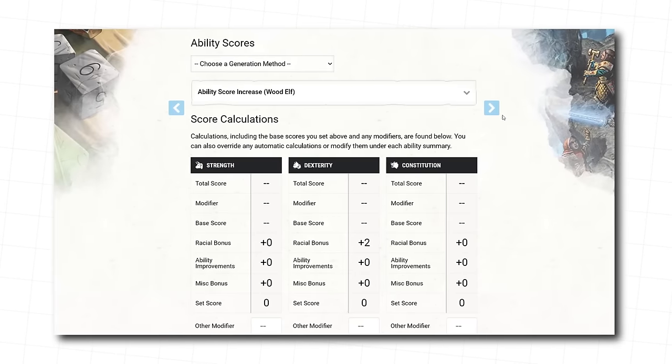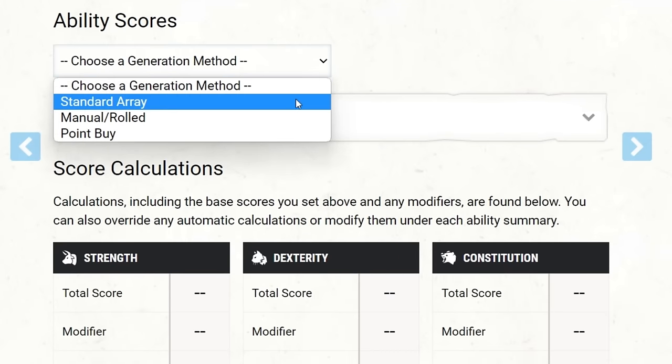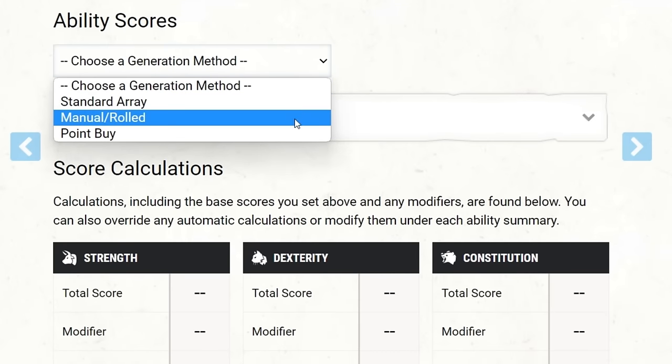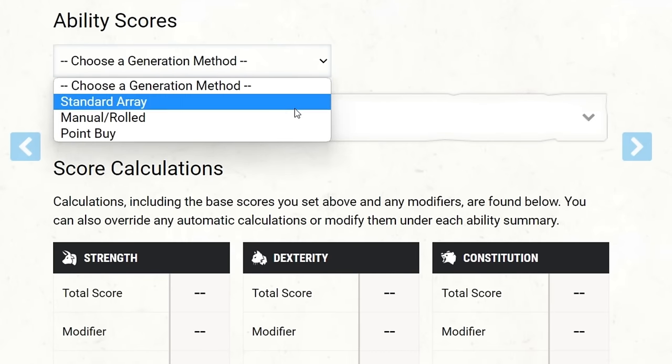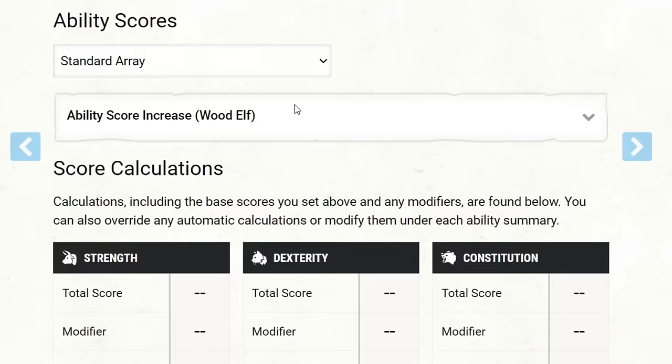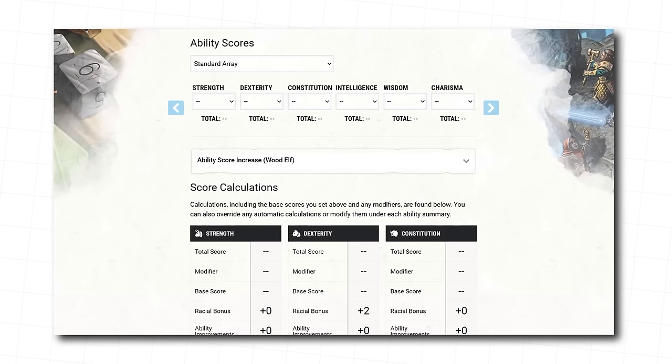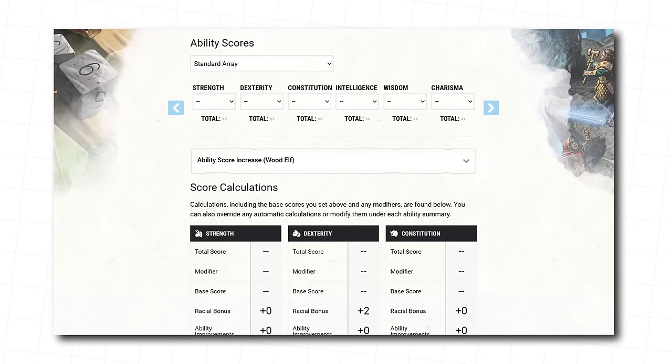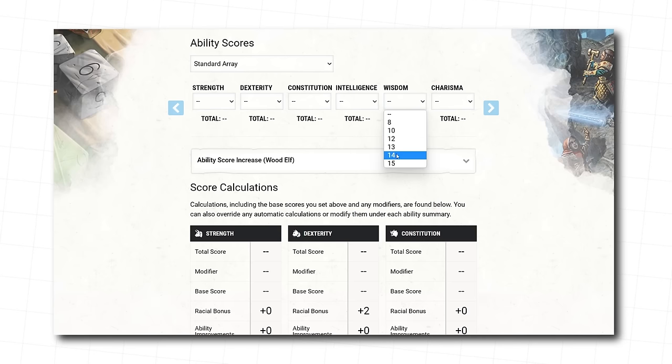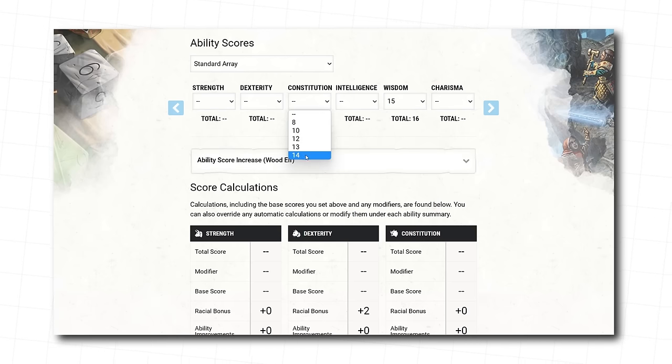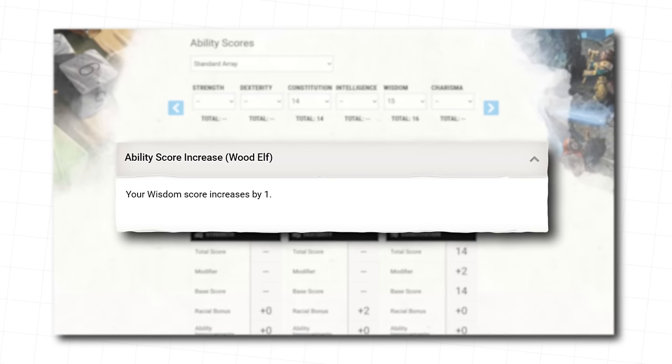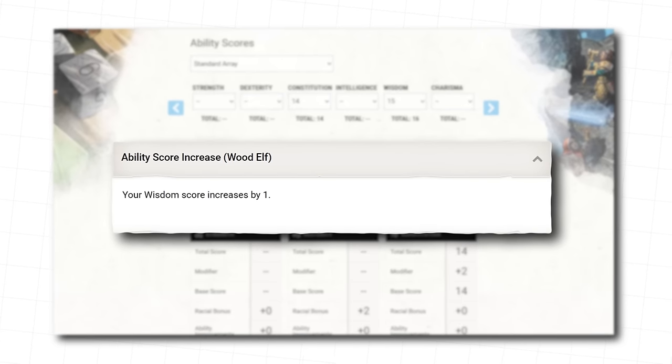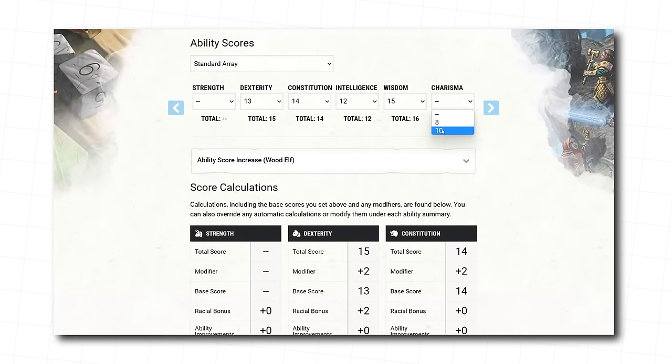Ask your DM if they want you to pick these via standard array, point buy, or manual. They're all fine choices and really just a matter of taste in what your dungeon master wants to do. We're going to use standard array here, but the approach is the same no matter how you do it. Wisdom is the most important ability for druids, so it should be your highest, followed by constitution. And you'll notice that because you're a wood elf, you get a little bonus to wisdom. Pick the rest as you see fit, and let's keep going. You're doing a great job.